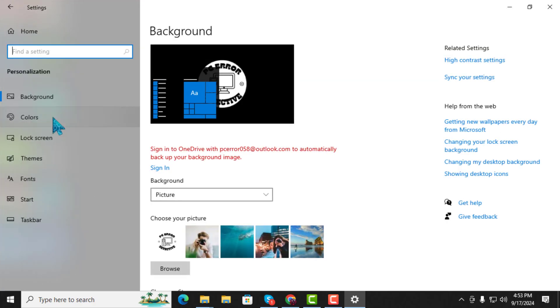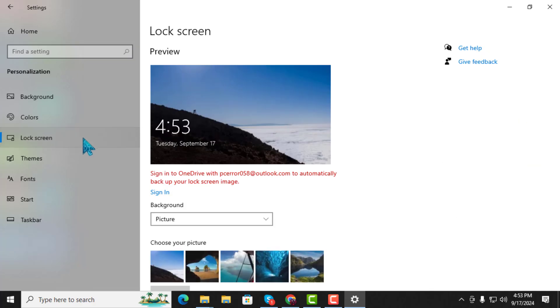Step 3. On the left sidebar, click on the Lock Screen option.